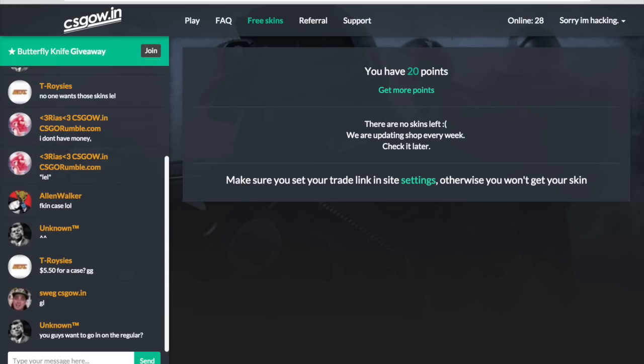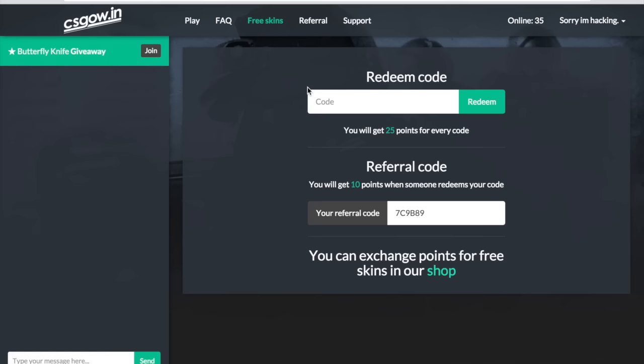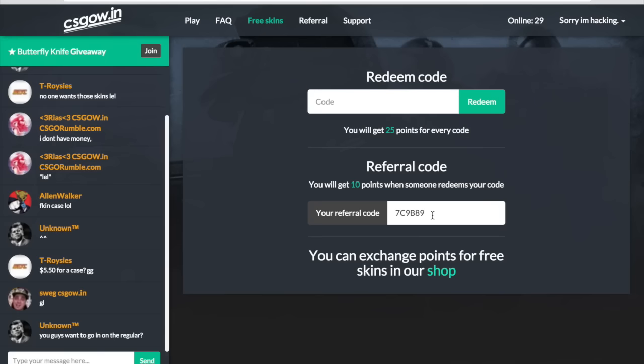So yeah, remember CSGO.W.IN and use my referral code if you want to. 7C9BA9. That's my referral code. And I'll see you guys.